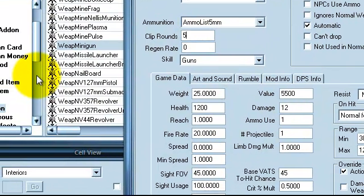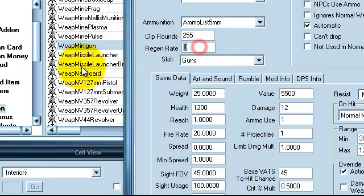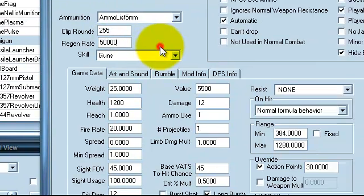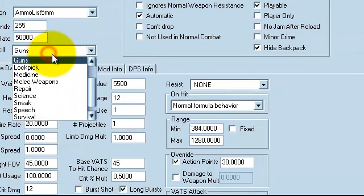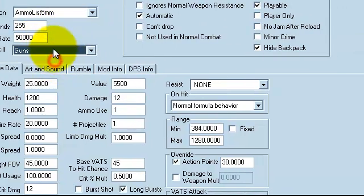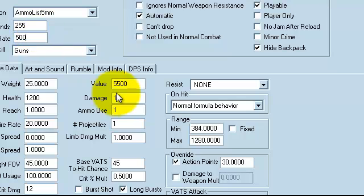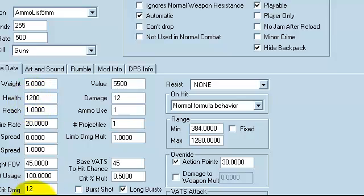Clip rounds, 5,000, regeneration rate, 5,000. See it's gonna all that, set the max for it. The weight, want that to weigh 5 pounds.